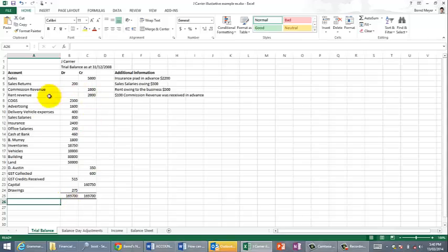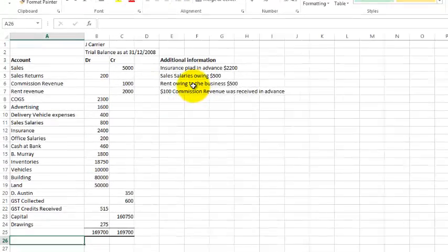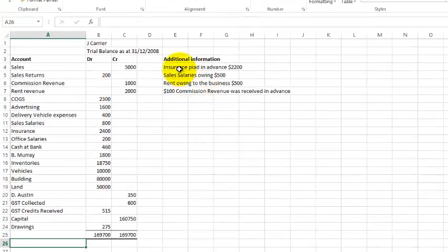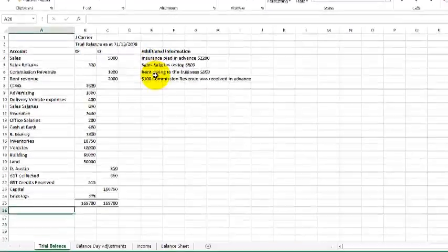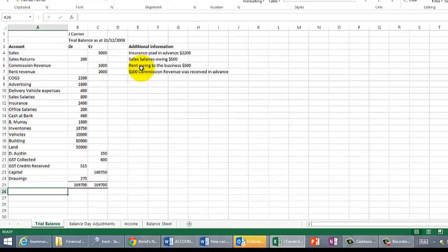As you see here, that's the trial balance given there, and underneath it you've got some additional information which will form part of your balance day adjustments.